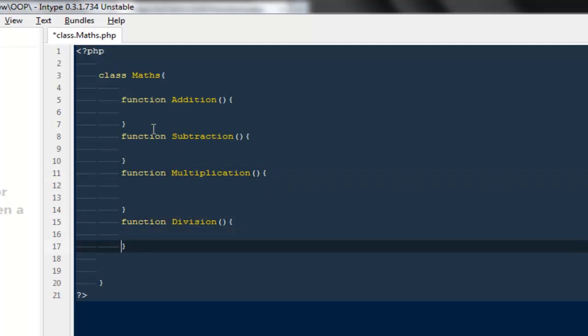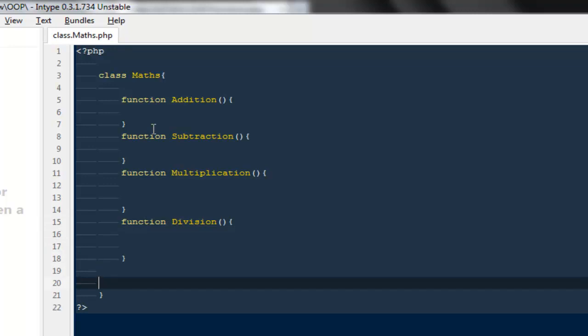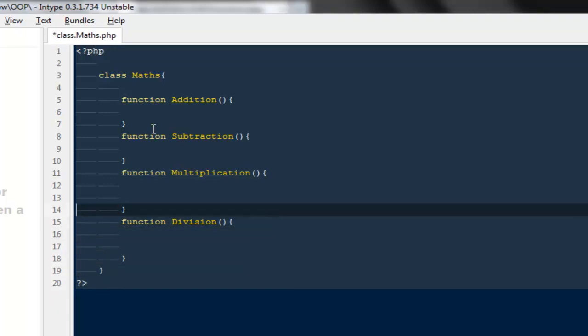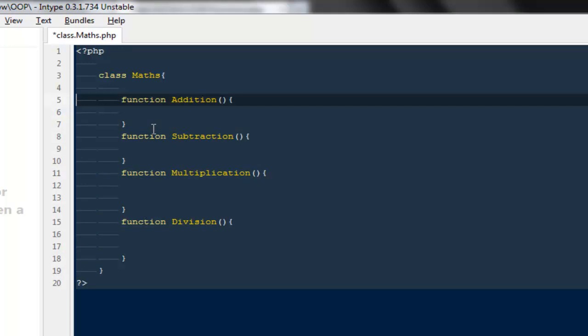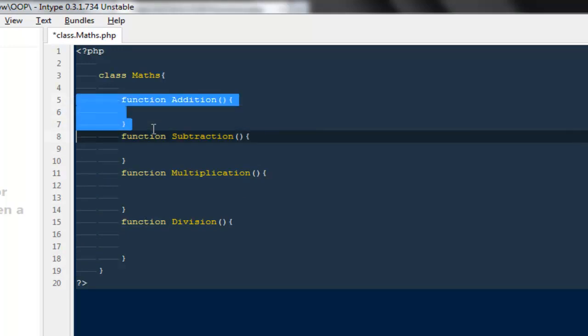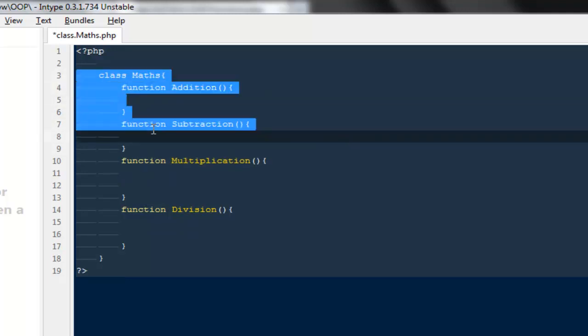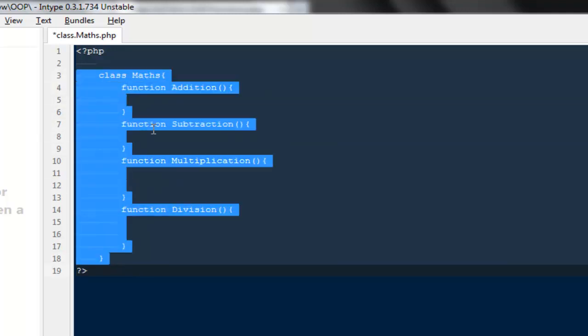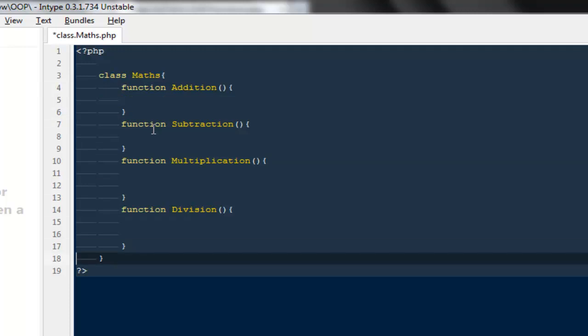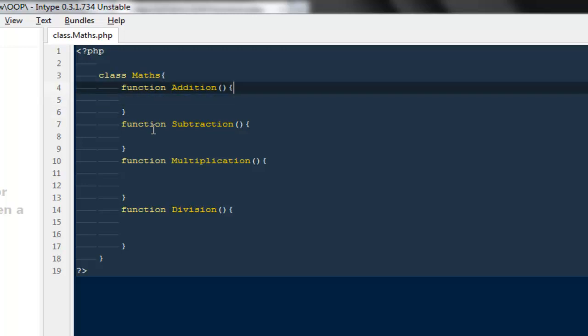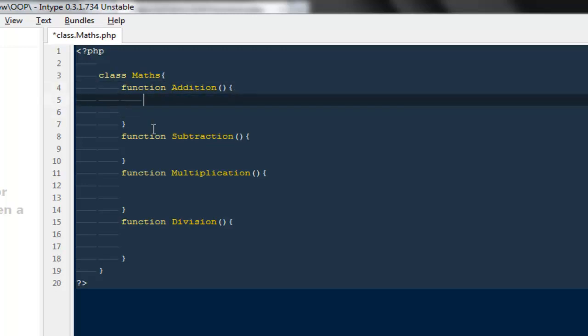These are all functions of the same nature. They're all going to deal with some values and they're going to calculate some values from it using the mathematical functions. That's the reason they all are under one class. This is the only reason we build classes: to keep all the common tasks under one roof.